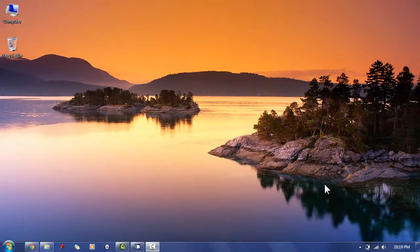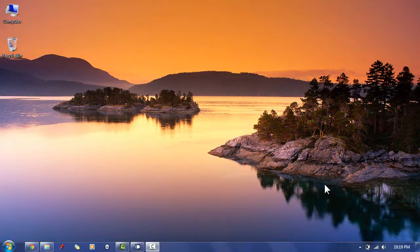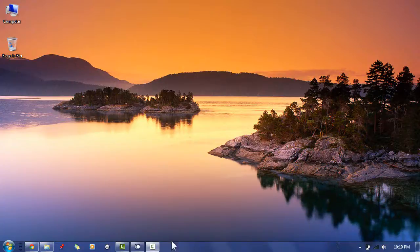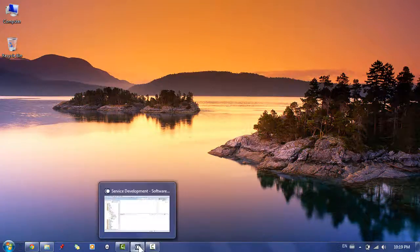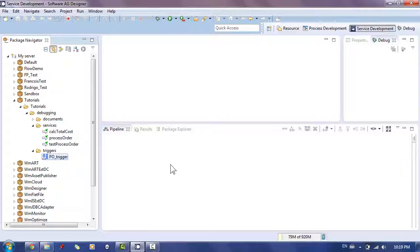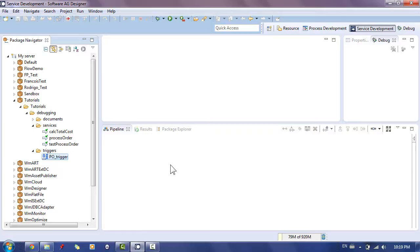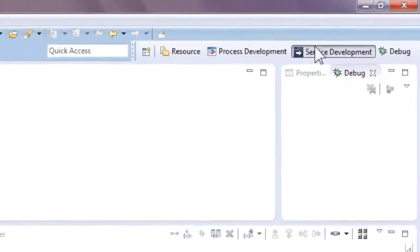First we need to open our code in the designer tool and review it. I've already started my designer tool to save some time. When the designer starts you want to make sure you are in the service development perspective.